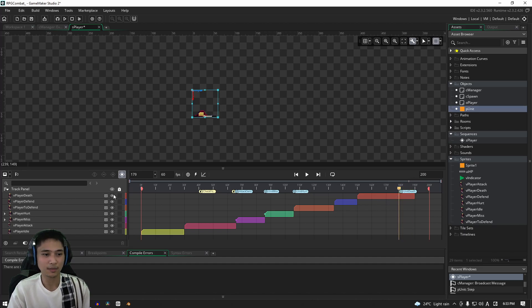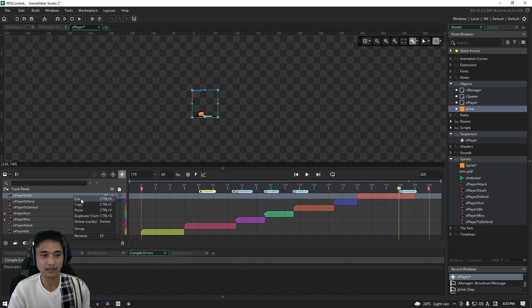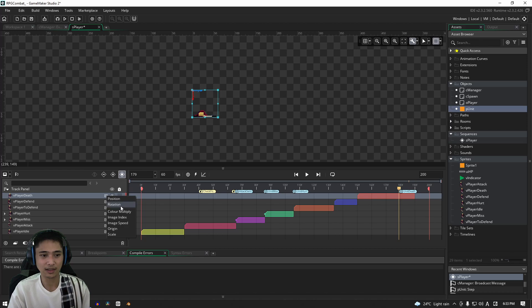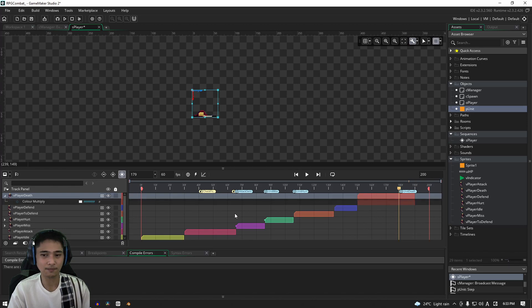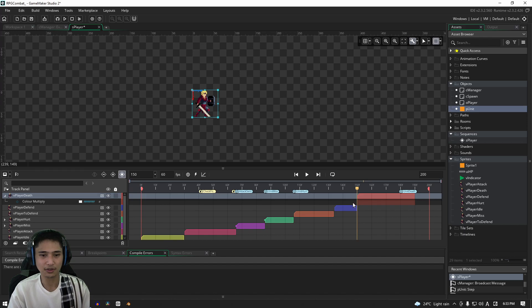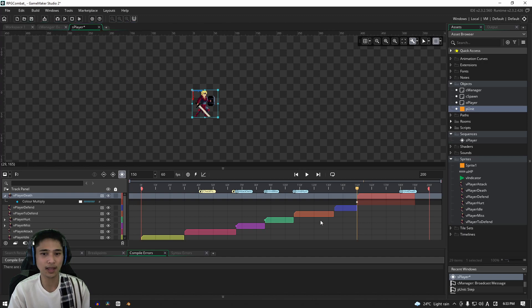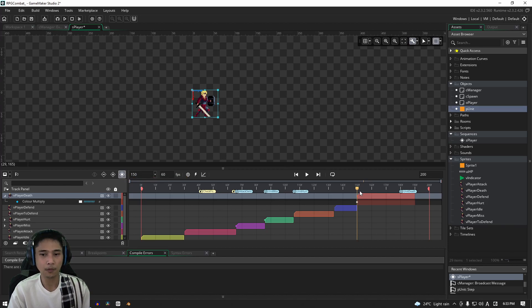For us to be able to do that, however, we need to go over here, right click on the player death and actually, no, not right click. We're just going to click this plus icon here and we are going to select, let's start with the color multiply. Actually, let's start with that one. Basically, what we're going to do is right here at the start, we're going to have it set to full alpha, right? We click OK, it adds in a key because we have this button on. It automatically records changes as it says there whenever you do make a change.